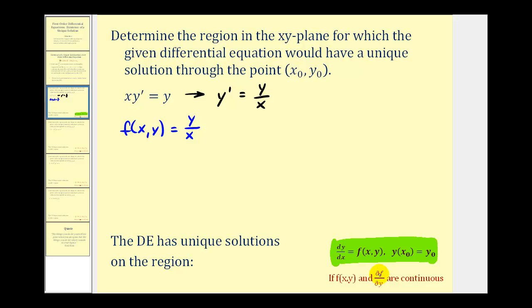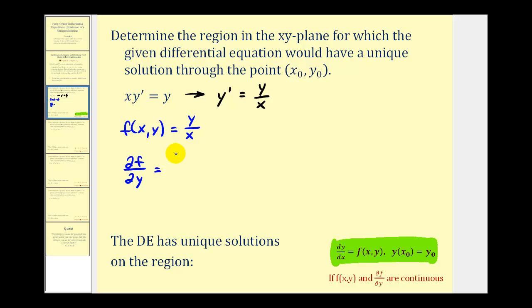And now we'll find the partial of f with respect to y. We'll treat x as a constant. Since the derivative of y with respect to y is one, we would just have one over x, or one divided by x.